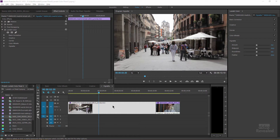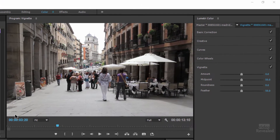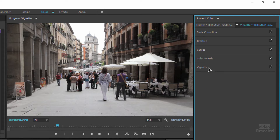So I have a clip selected in my timeline and I am using my Lumetri Color Panel, which the easiest way is to choose the color workspace at the top. And I'm down here in the vignette section.